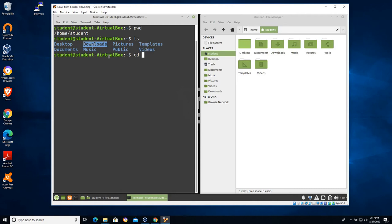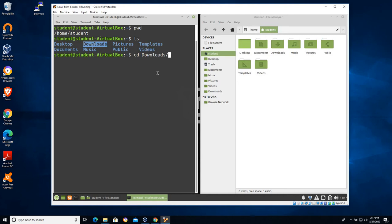I can either cd into dow and then you can use the tab key on Linux quite a bit. It will autocomplete in many different situations. So instead of typing the whole word downloads, I'm going to try to type the capital, it's case sensitive, dow and I'm going to hit the tab key. And you can see that it recognizes that there's a folder right here that's called downloads.